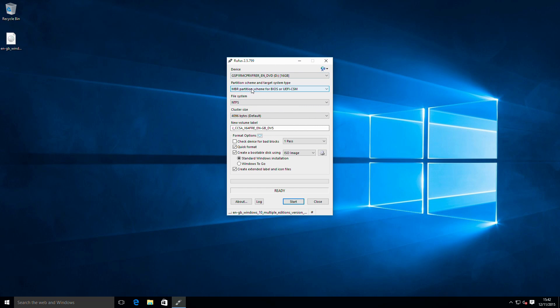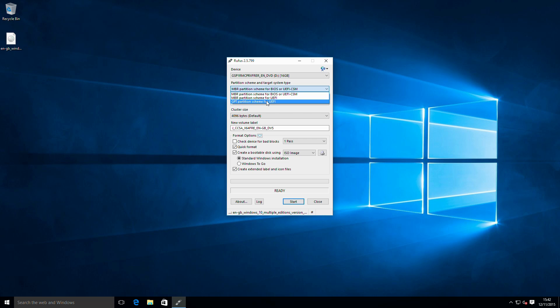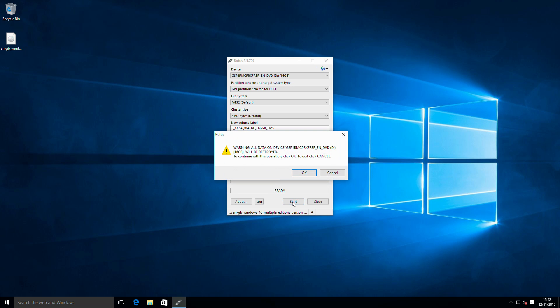Now, one thing we have to set on this is whether we want to do a MBR partition for BIOS or UEFI CSM. So this is for older systems which don't use UEFI booting, or are running in legacy mode. Or, as I'm doing this on Intel NUC, which is in UEFI boot mode, I'll create a GPT partition scheme for UEFI. And hit start on that.